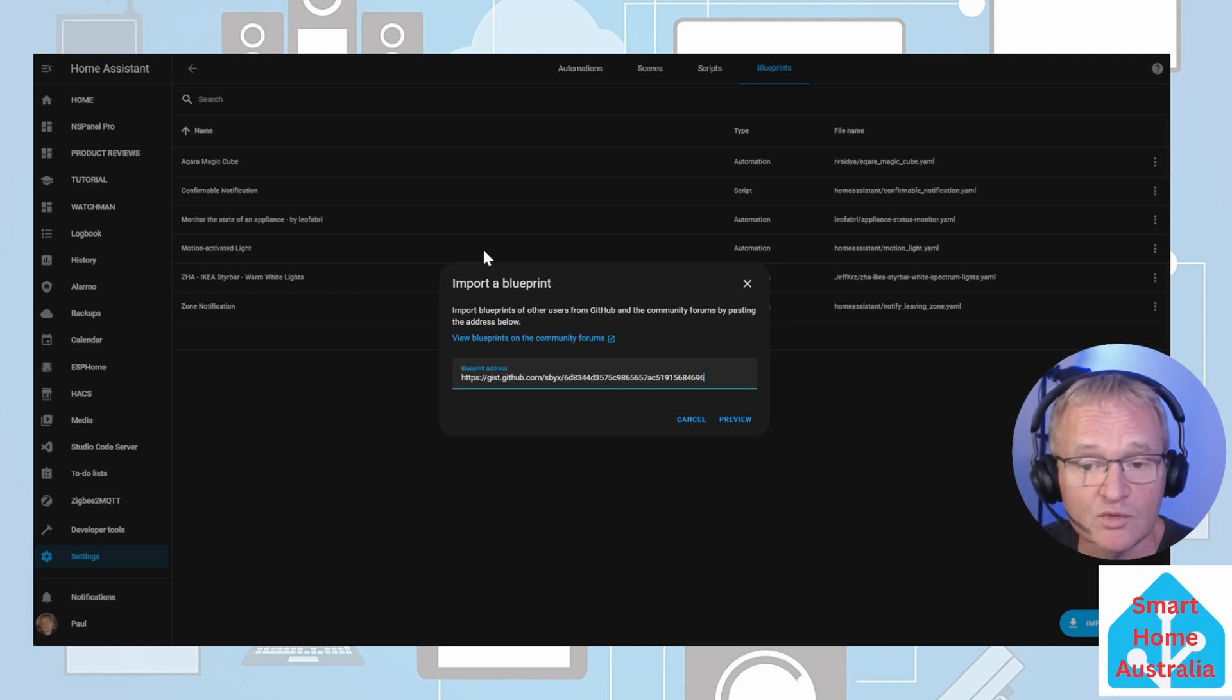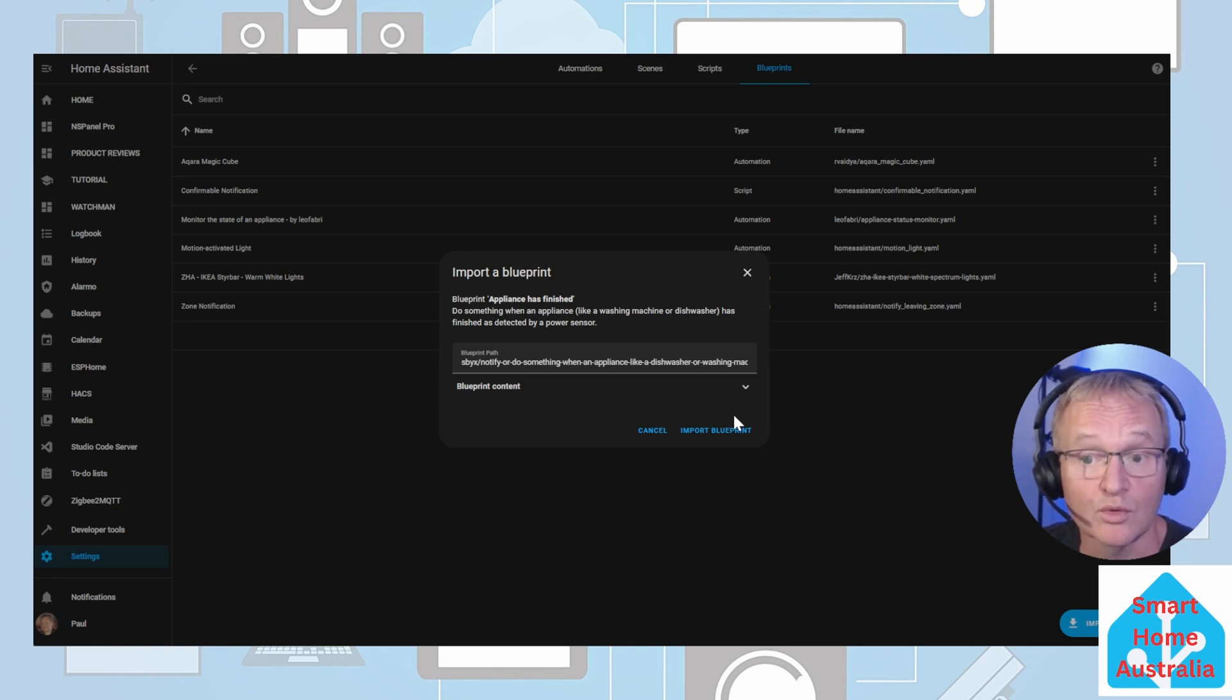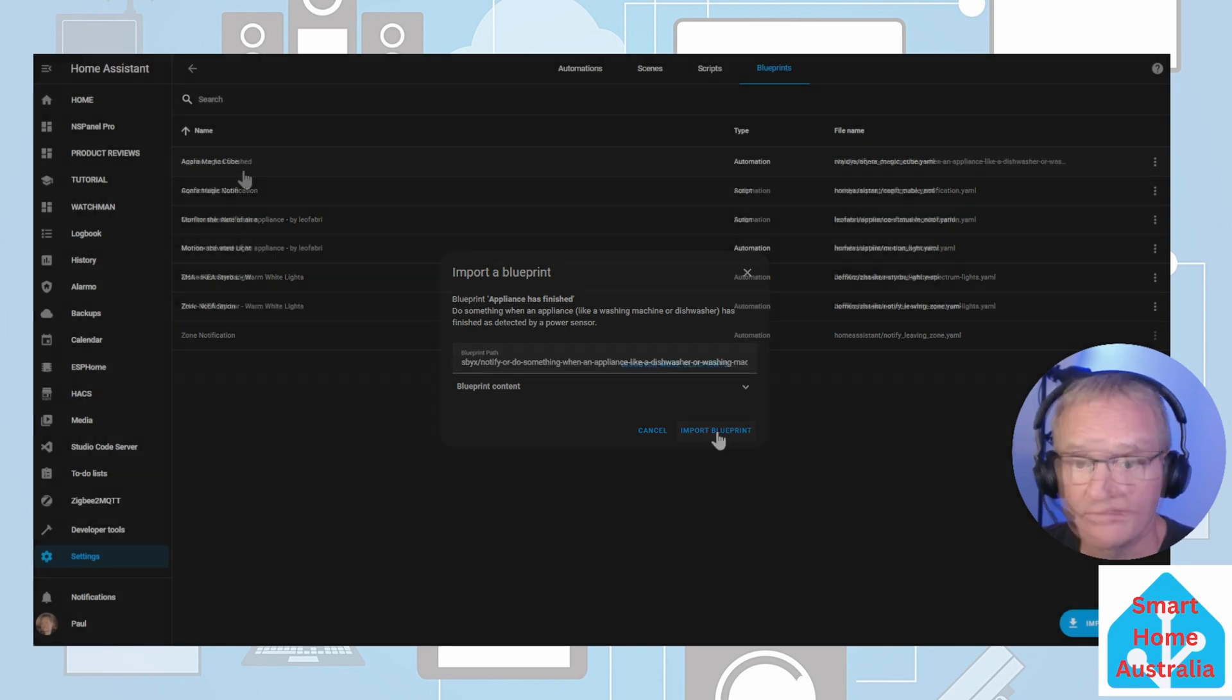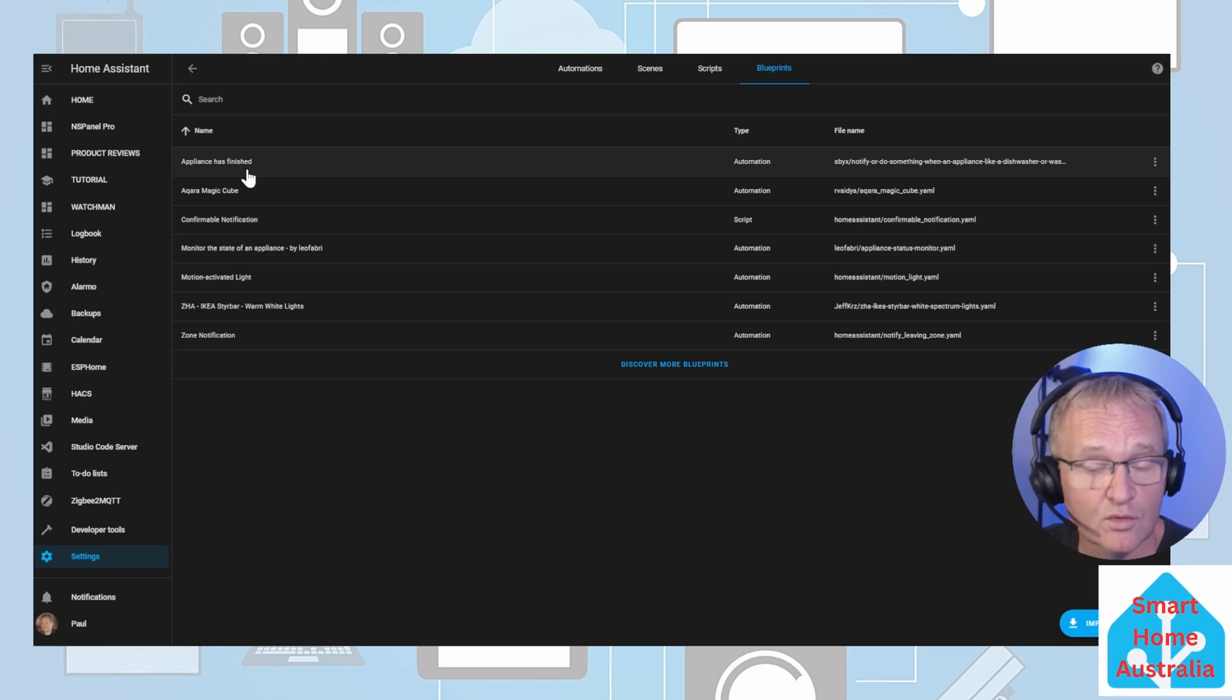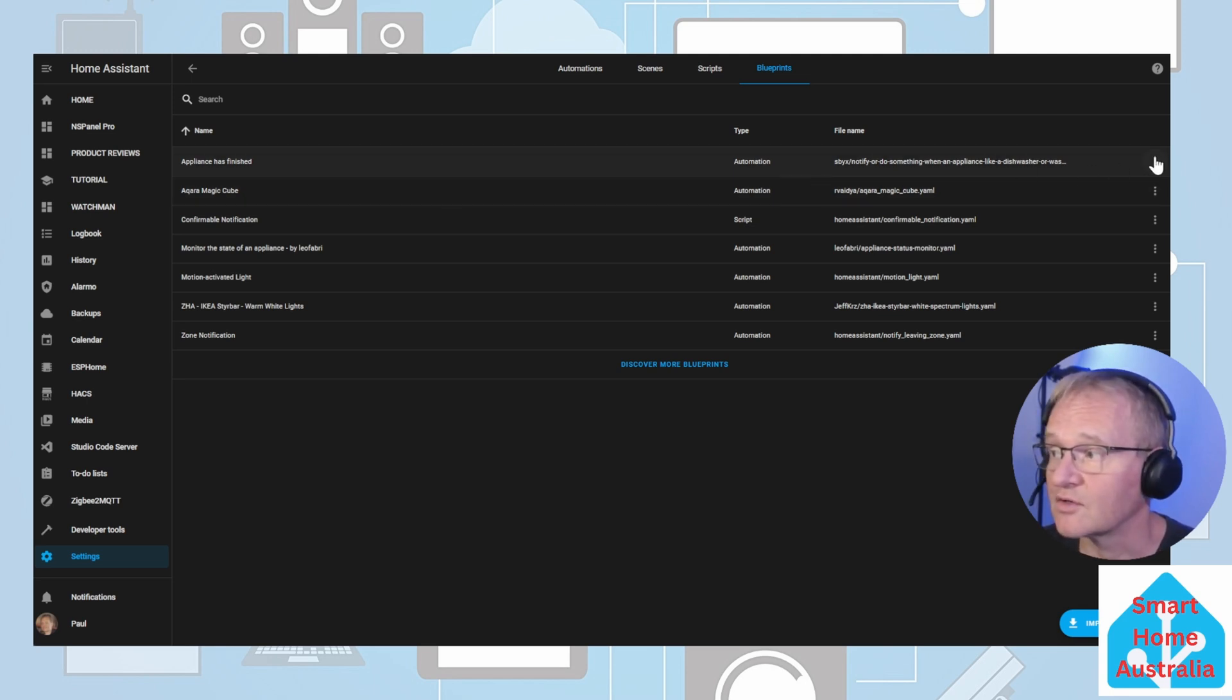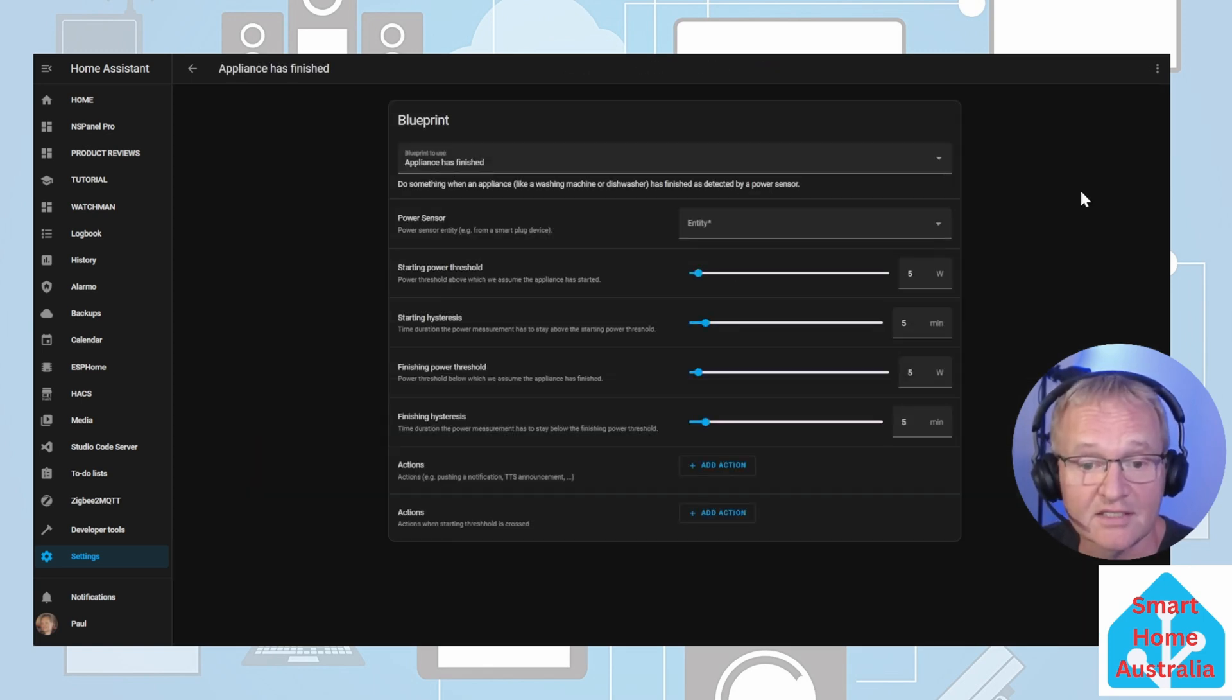You'll be prompted to import the blueprint that you are looking at. Press the preview. Home Assistant will confirm that you are wishing to import the blueprint and tell you the name of the blueprint. Press the import blueprint. Now you will see your blueprint listed and available for use. To create an automation based on the blueprint press the three dots to the right. Select create automation. An automation based on the blueprint will be created.